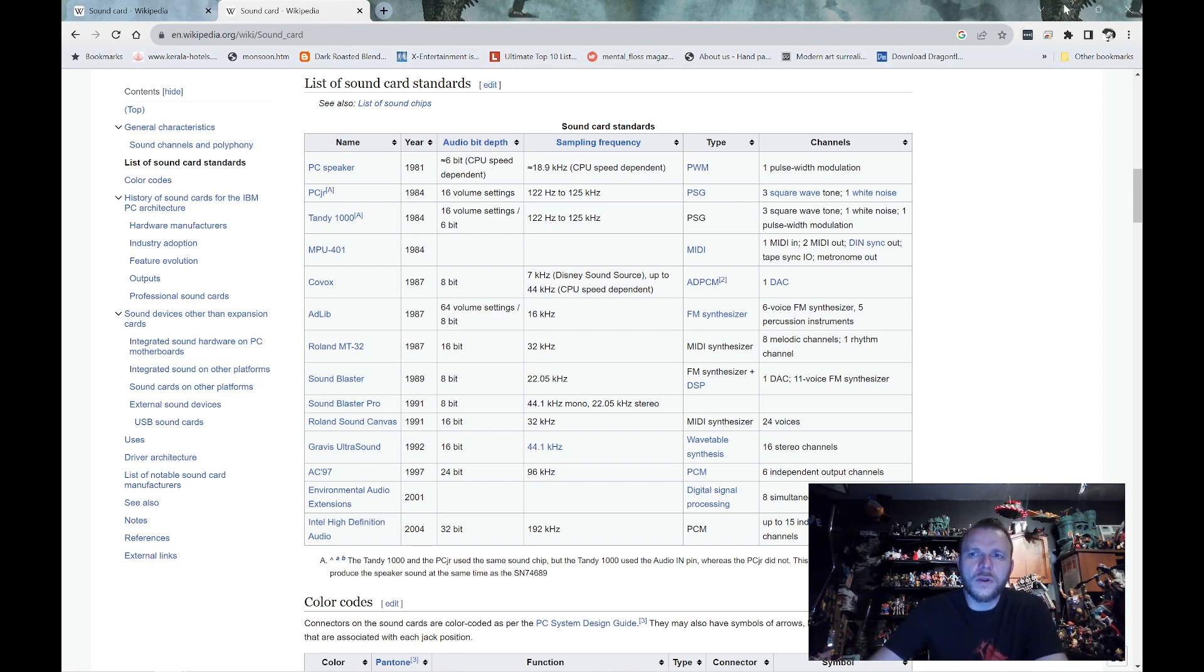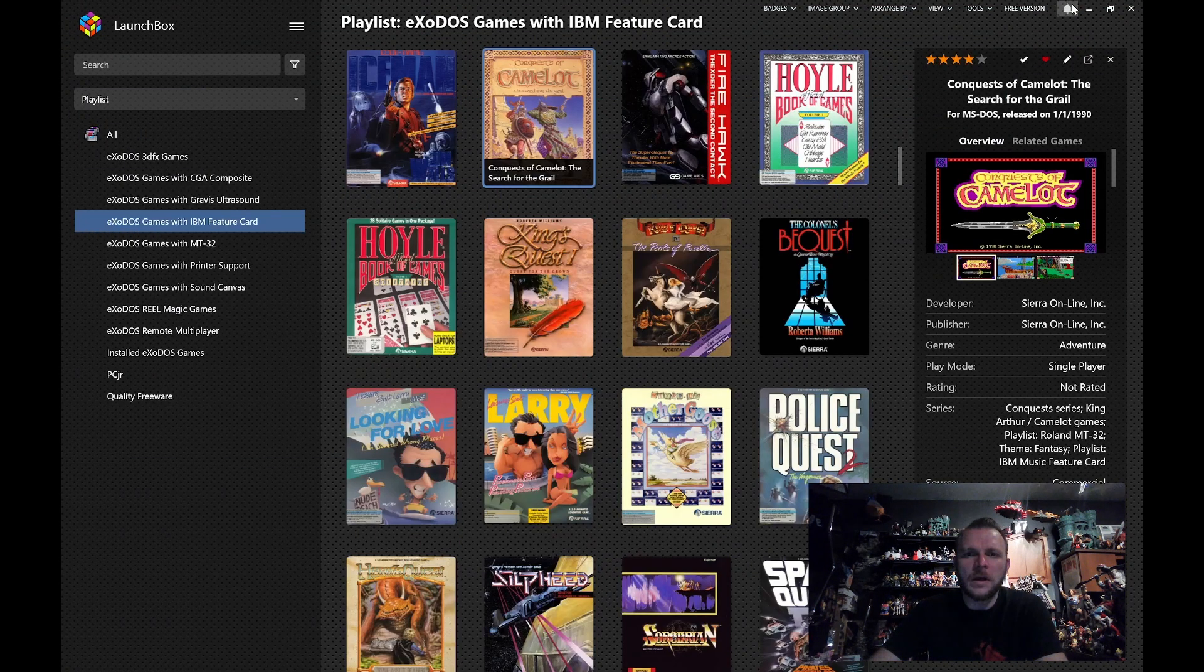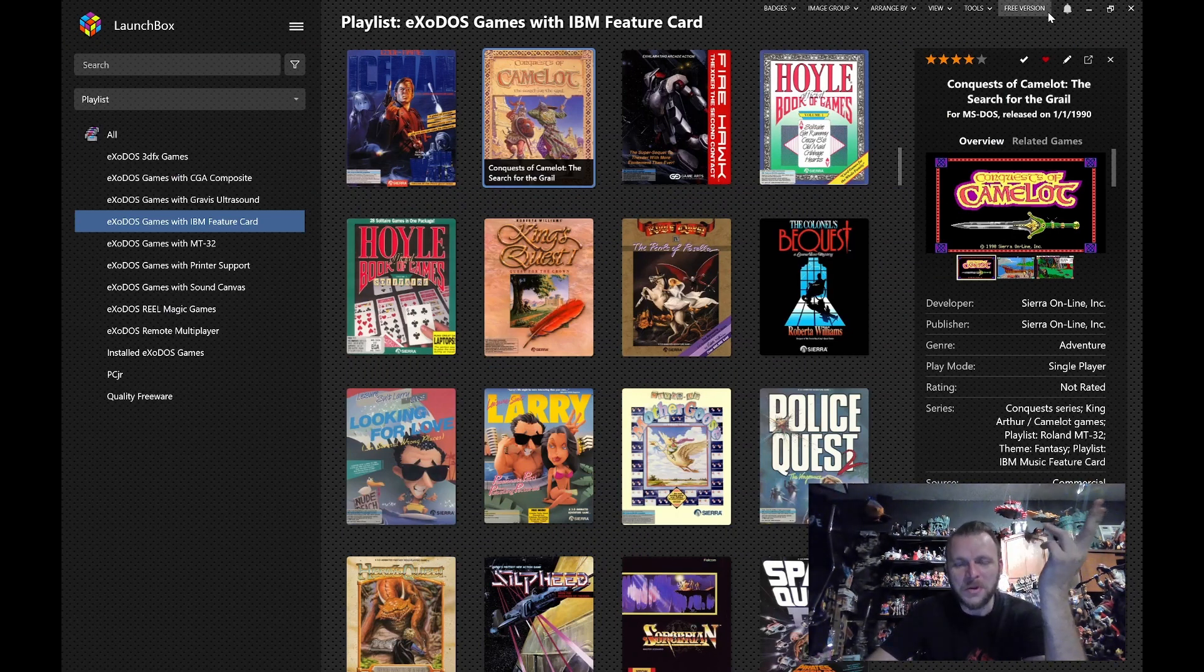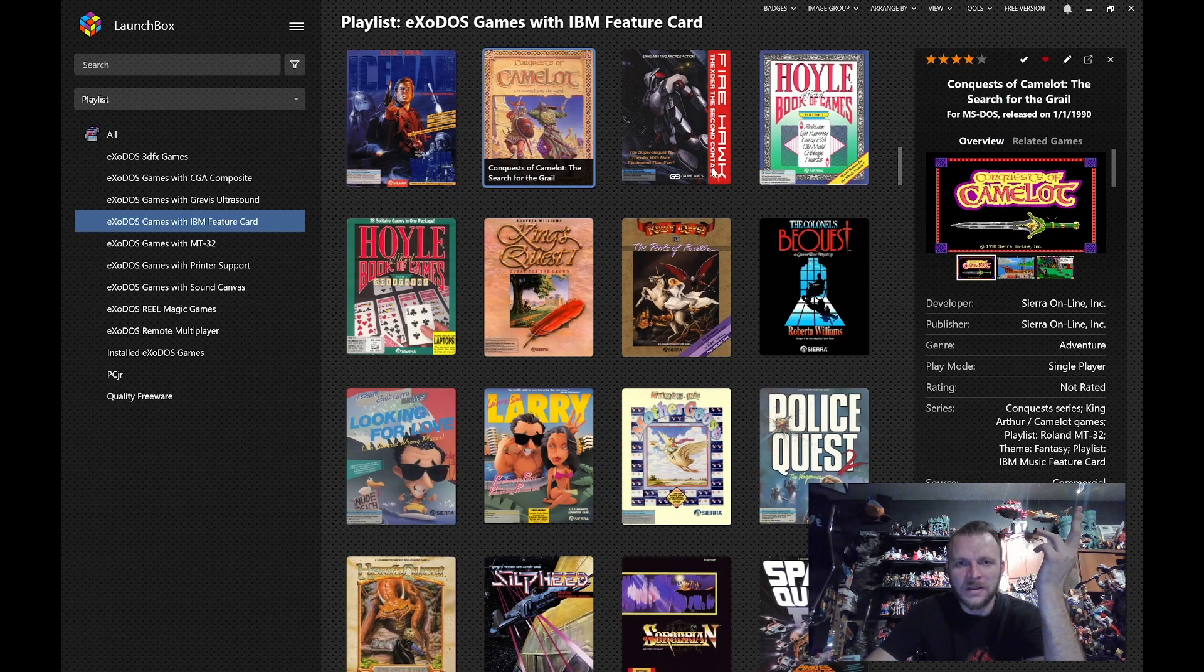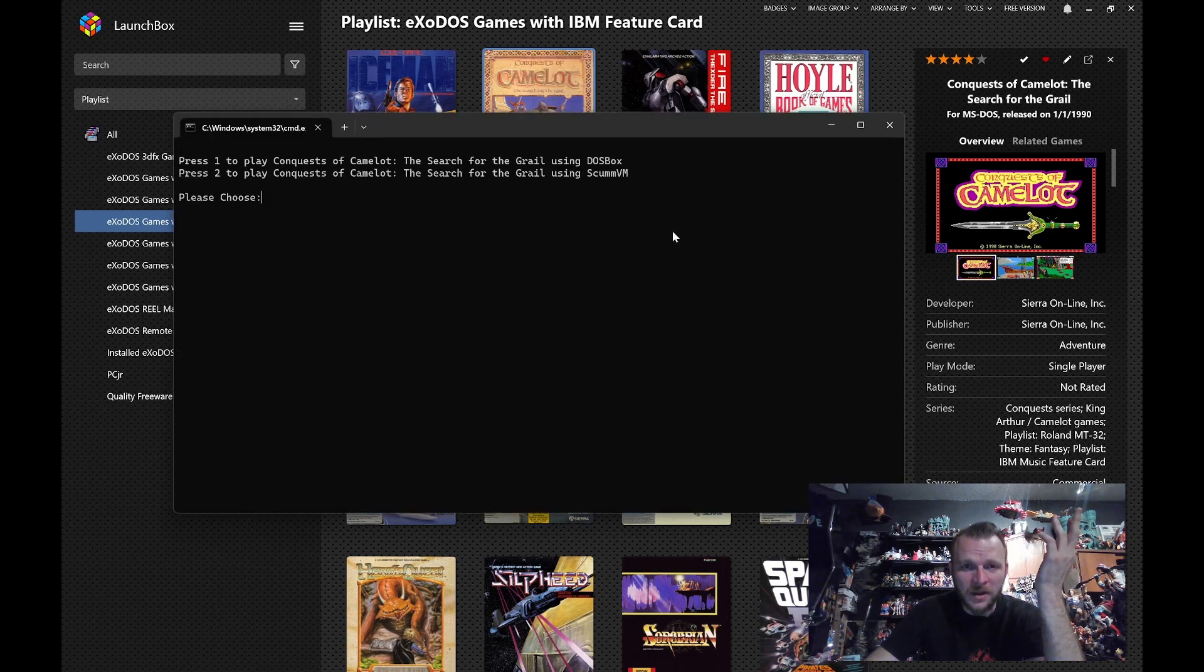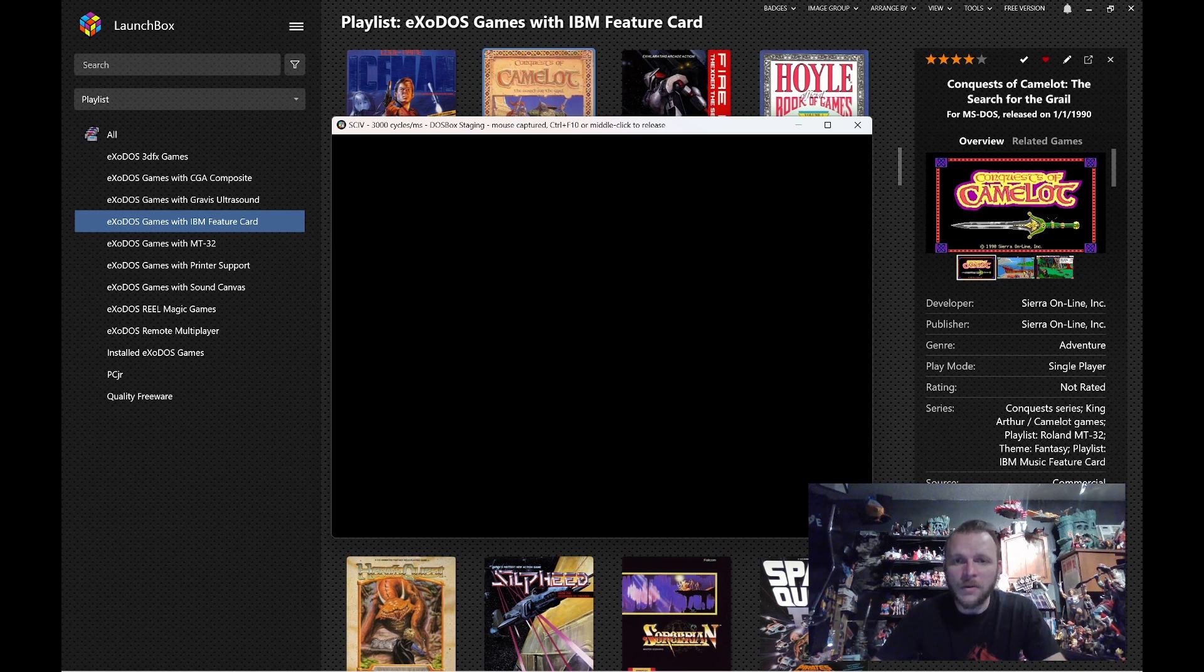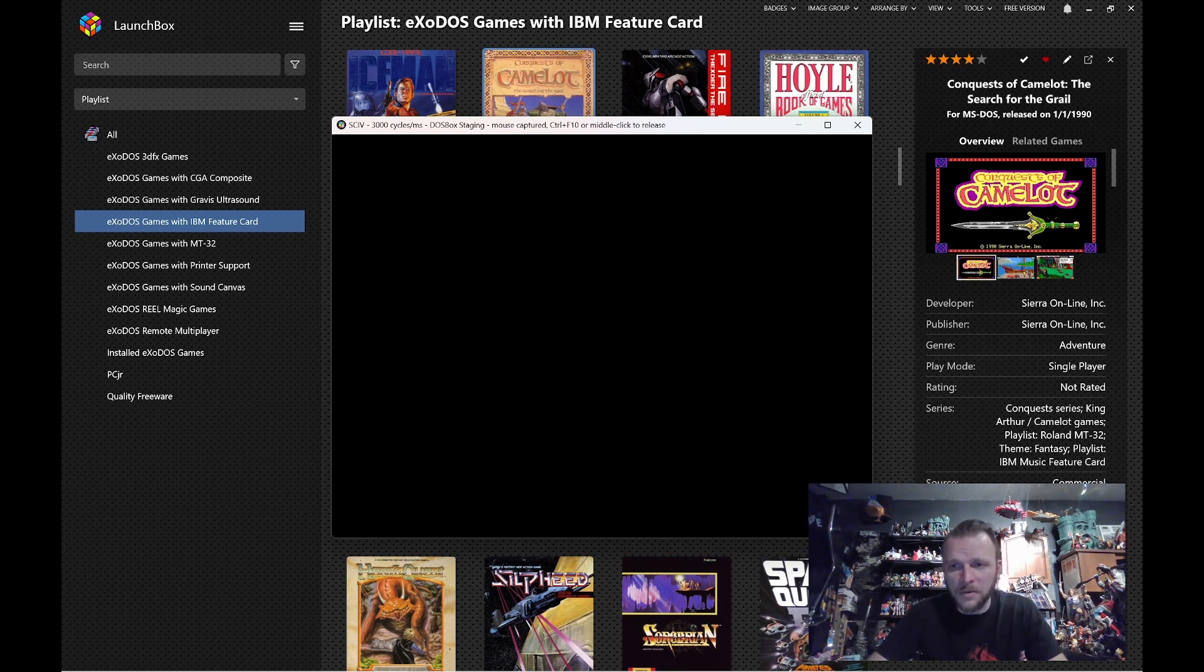The point, however, here is not to objectively say it's better as much as to say you have the option to play it that way now. Since we're doing Conquest of Camelot and we're talking about Sound Cards, even though we'll do another card later, let's compare a few different Sound Card types. Here's the Game Blaster.